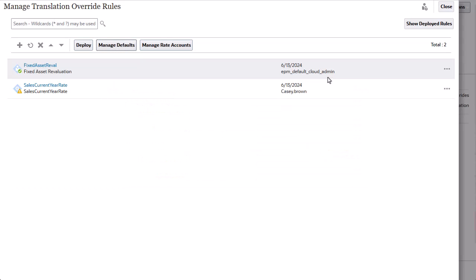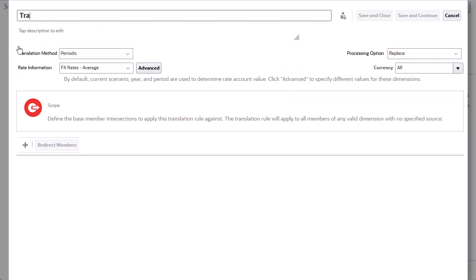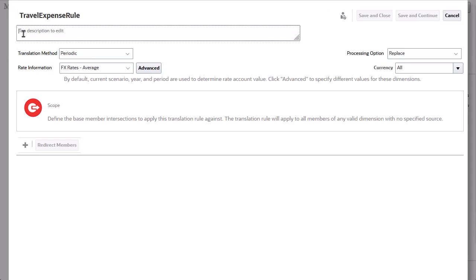You can create translation rules to override the default translation settings for a specific member or range of members. I'll create a rule to translate the travel expense account for the United Kingdom entity using the exchange rate from the last period of the prior year.